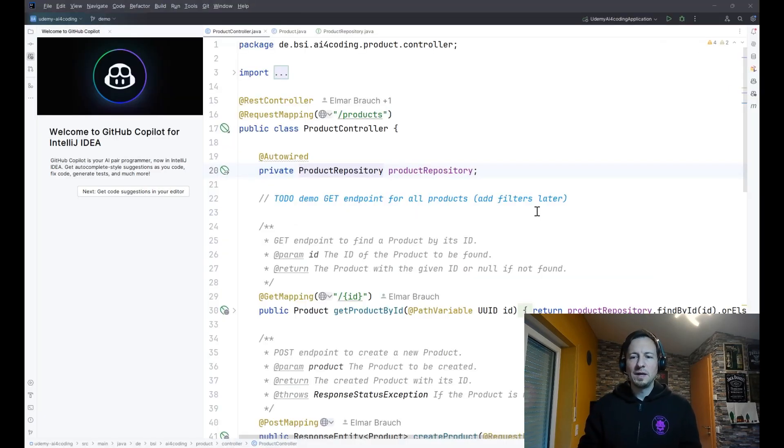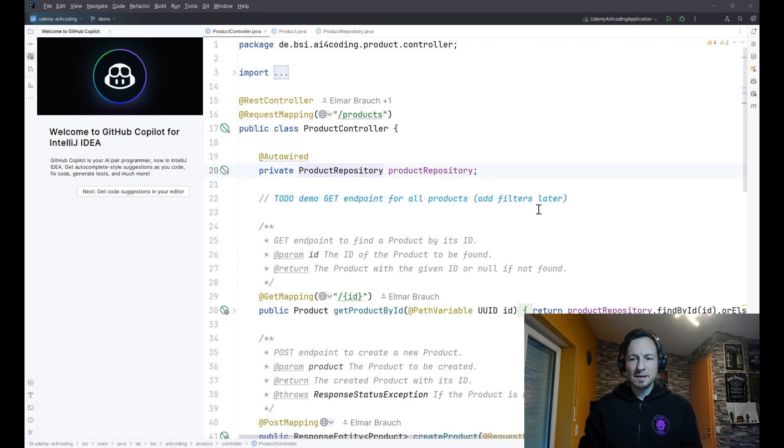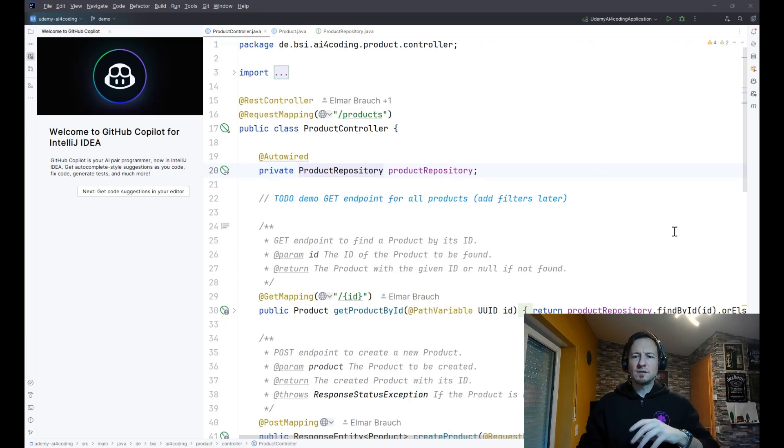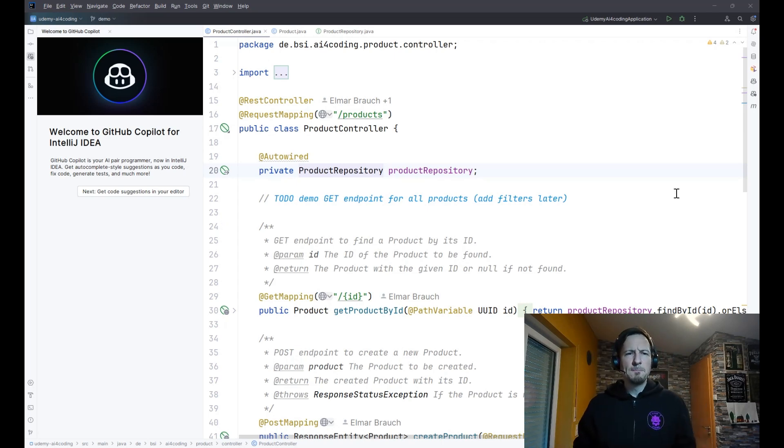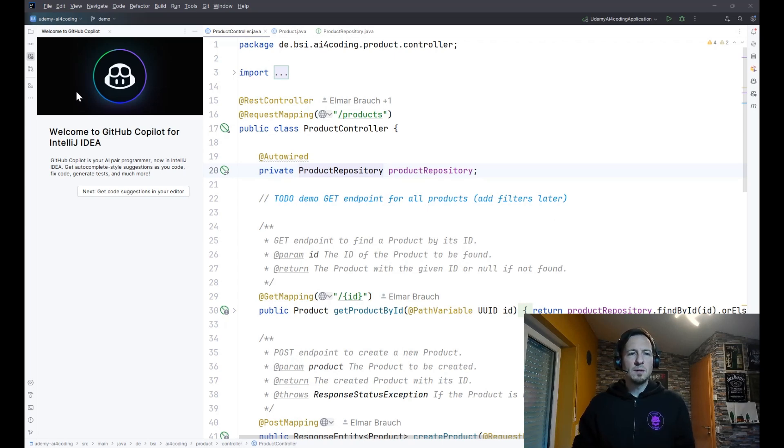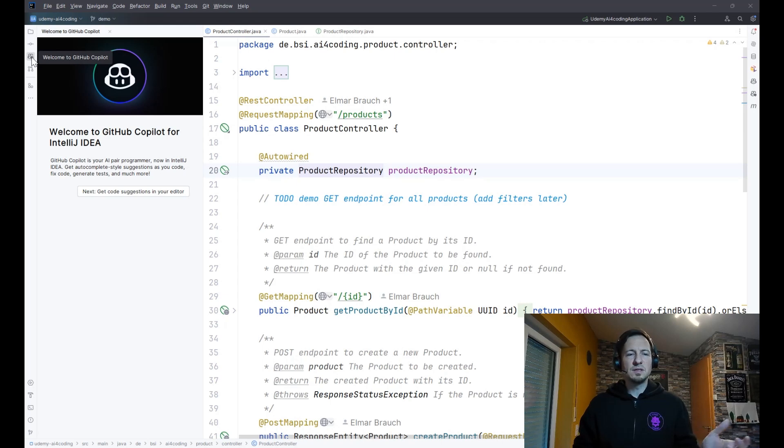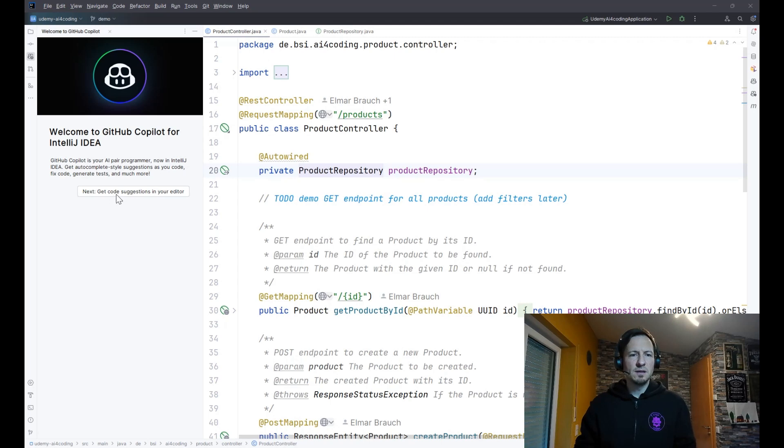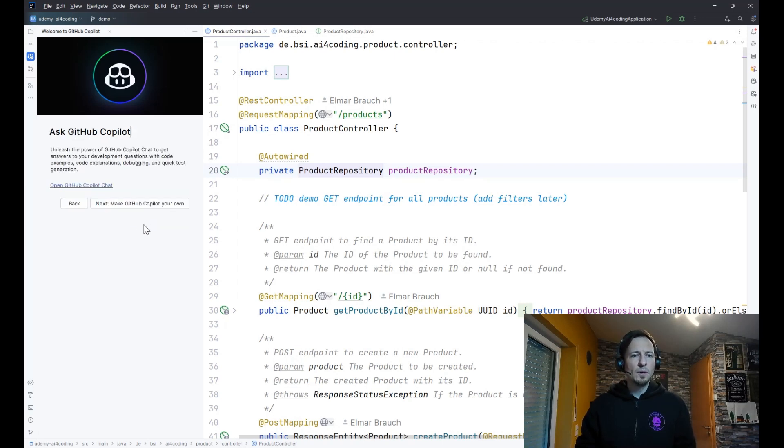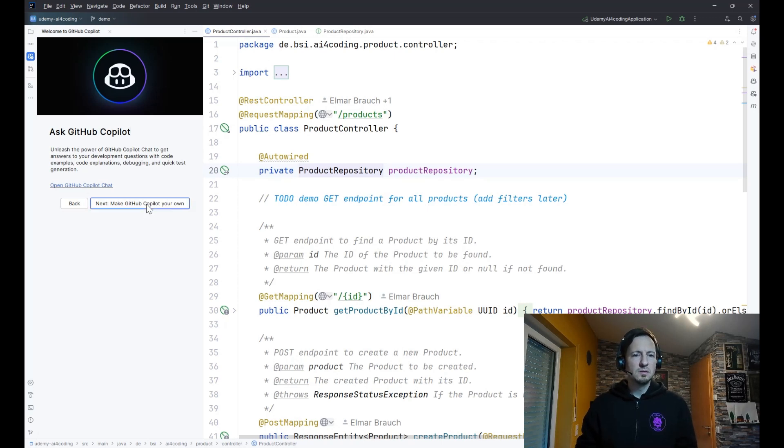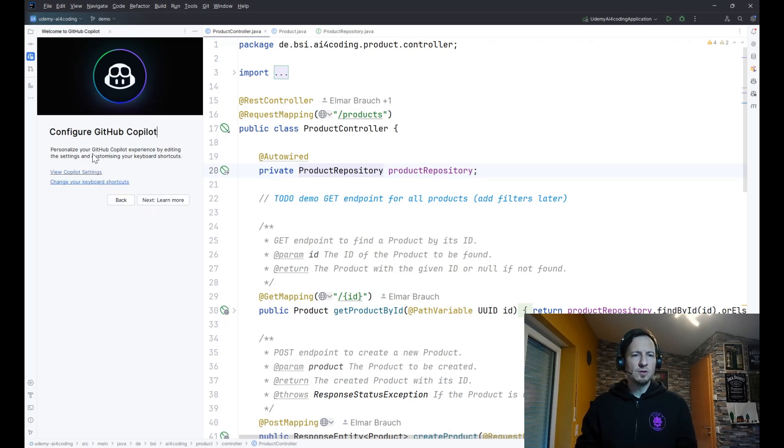I'm using GitHub Copilot in IntelliJ. It's already installed as a plugin and connected to the GitHub Copilot server side for the license, so I'm ready to use it. What you typically see at the beginning is this welcome dialogue on the left side, and you can have a look at the features like the code suggestions we will see soon. We will also see the chat and you can configure GitHub Copilot.